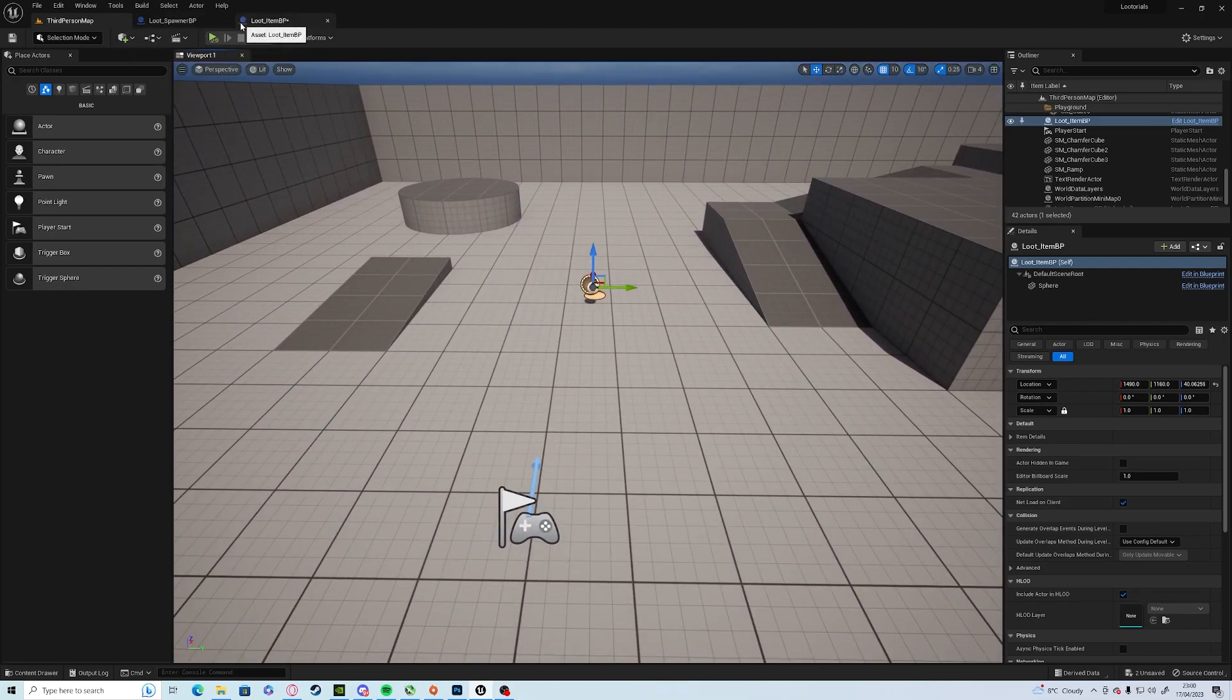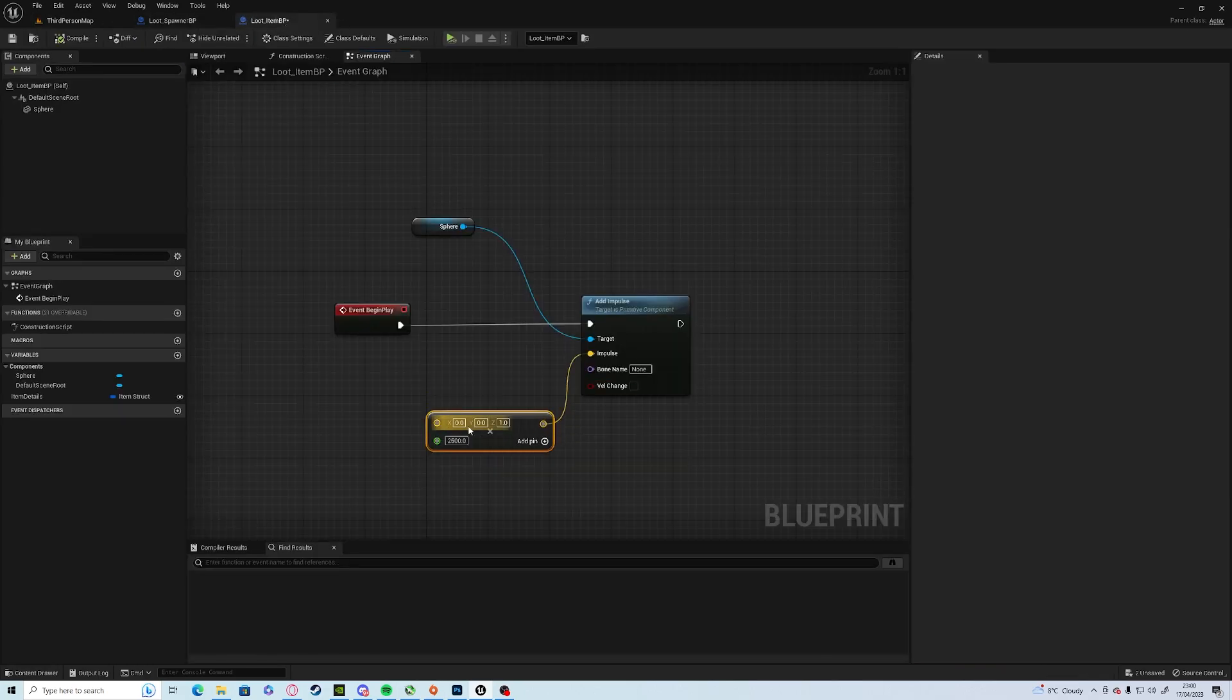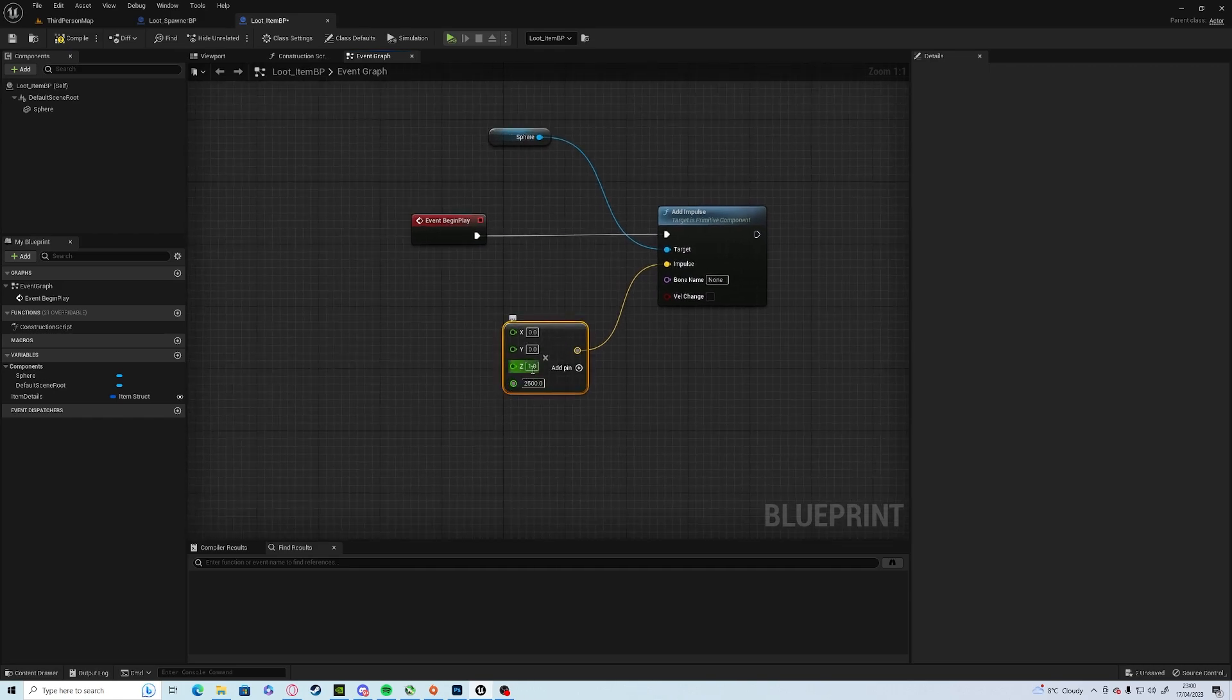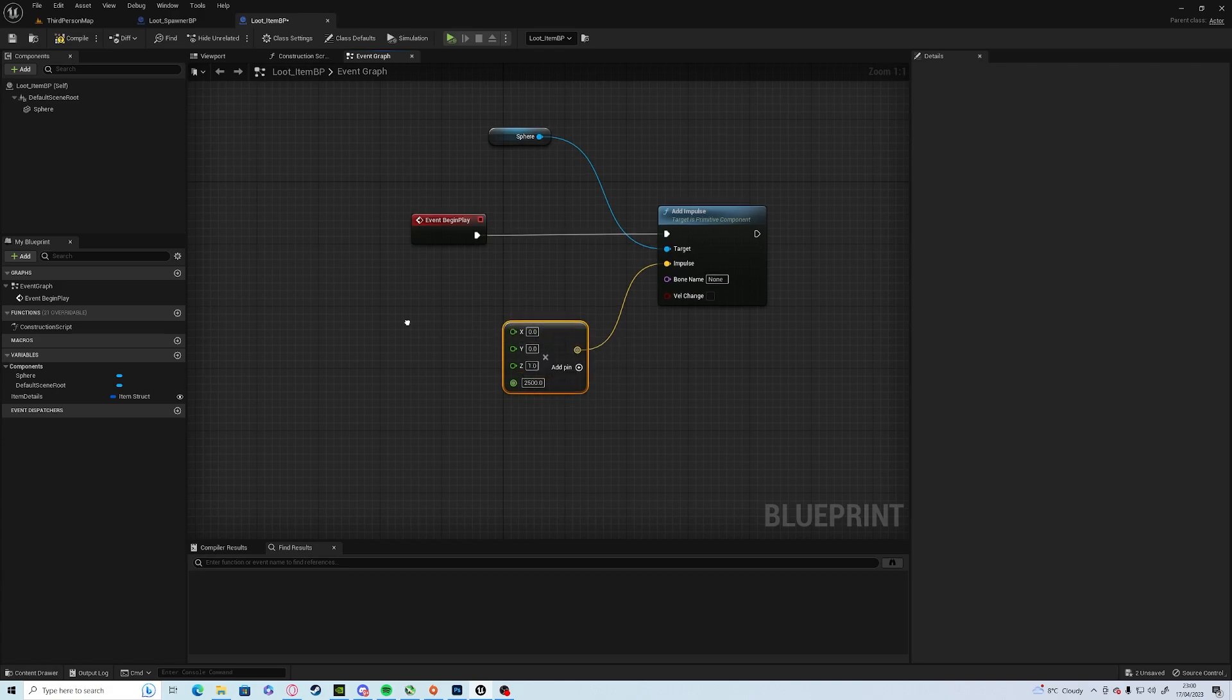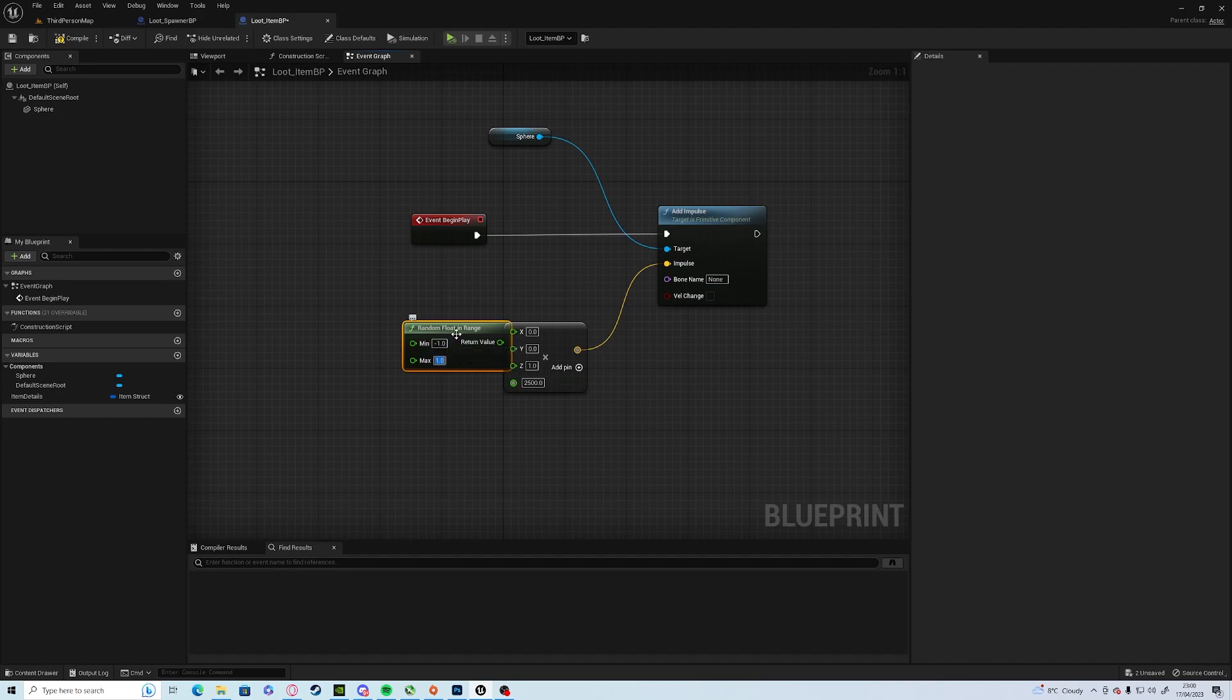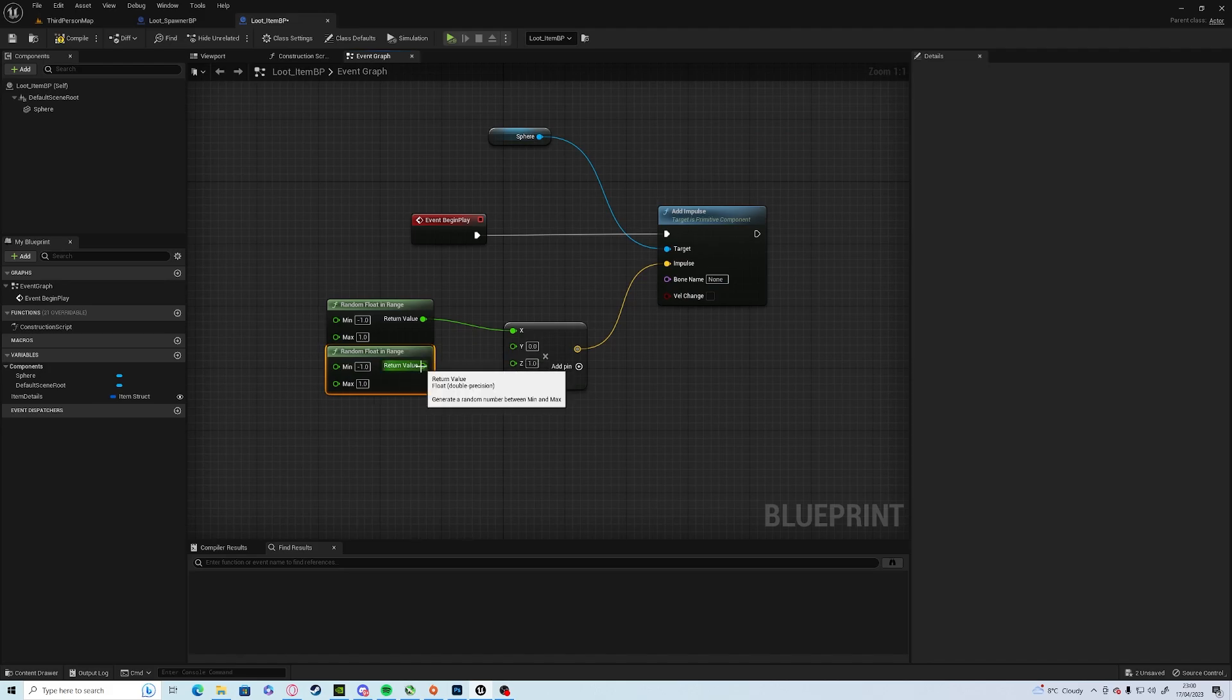So now we want to get a random, let's split this up, a random direction. So we want a random float in range from minus one to one. Then to both.